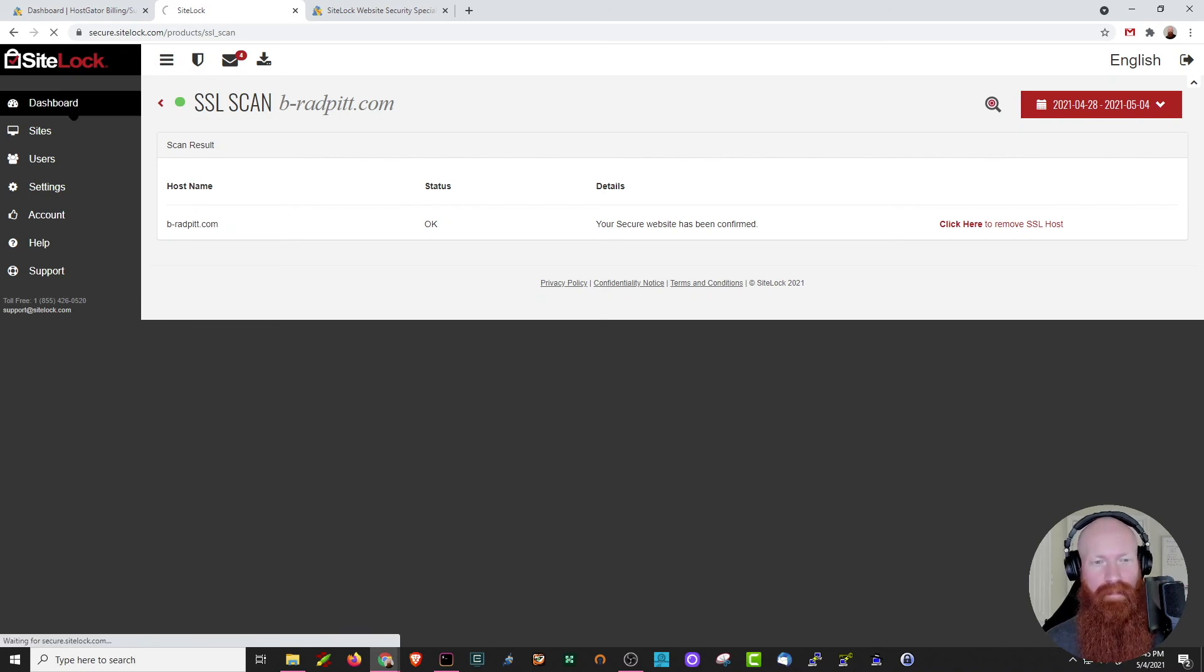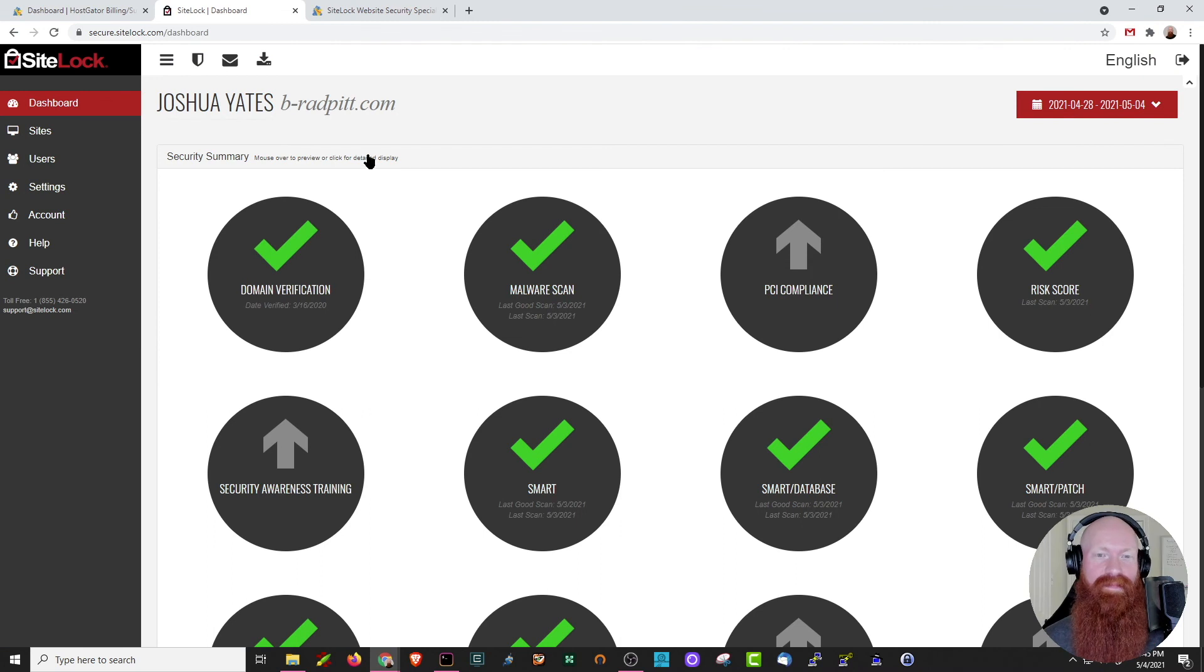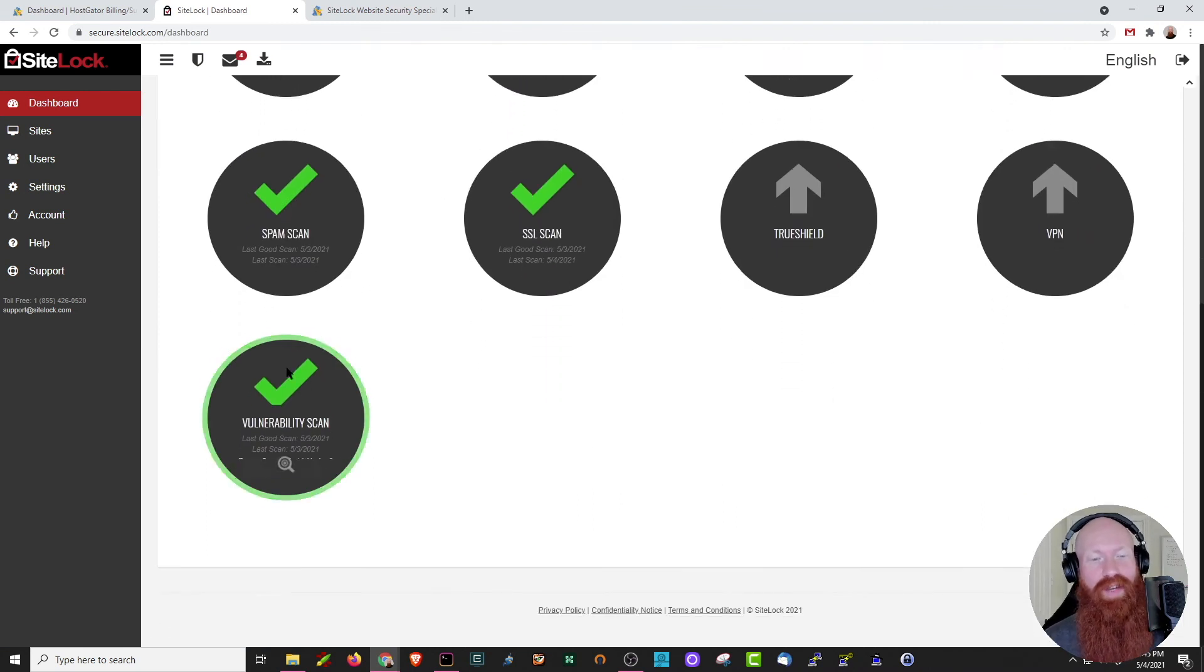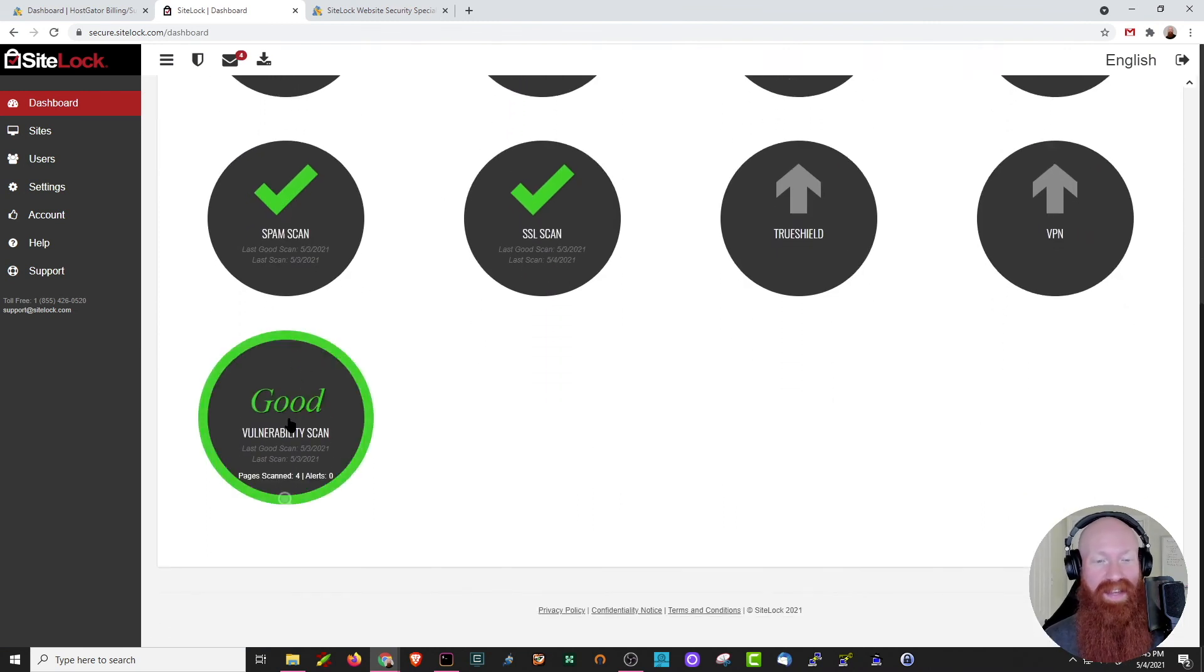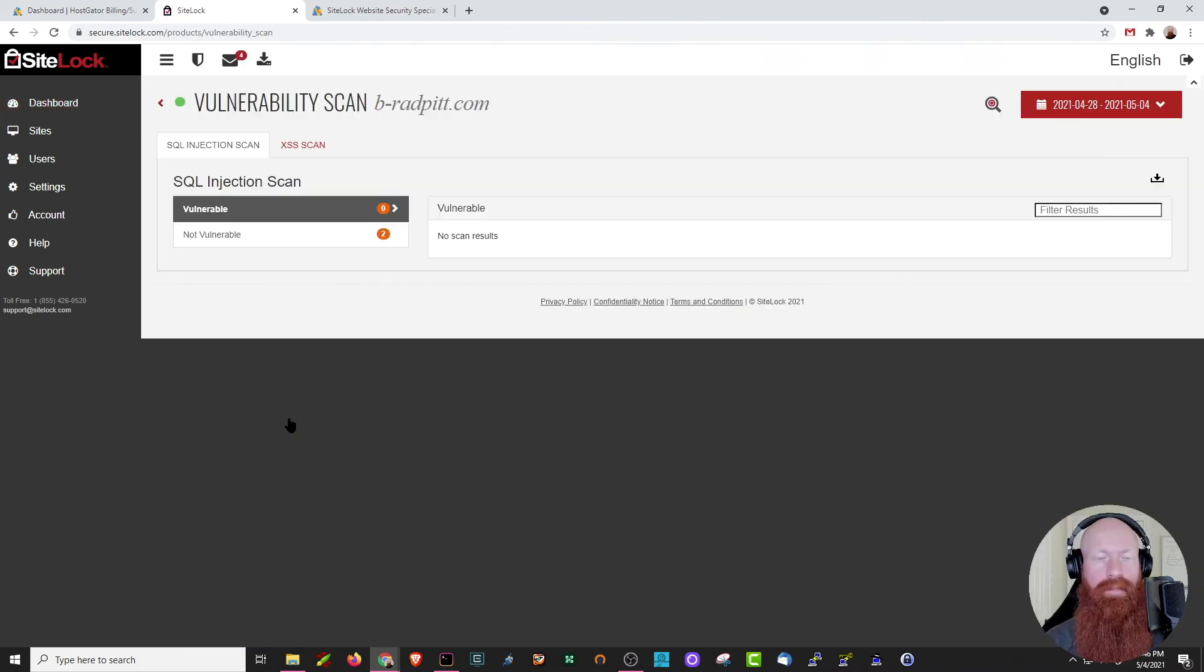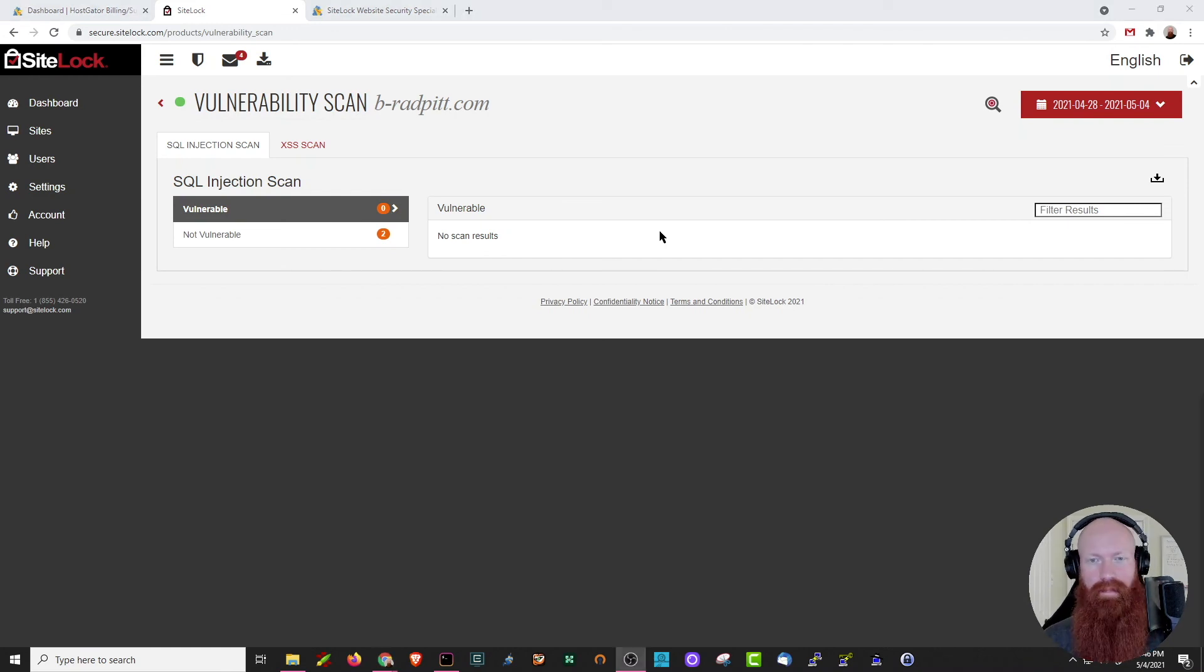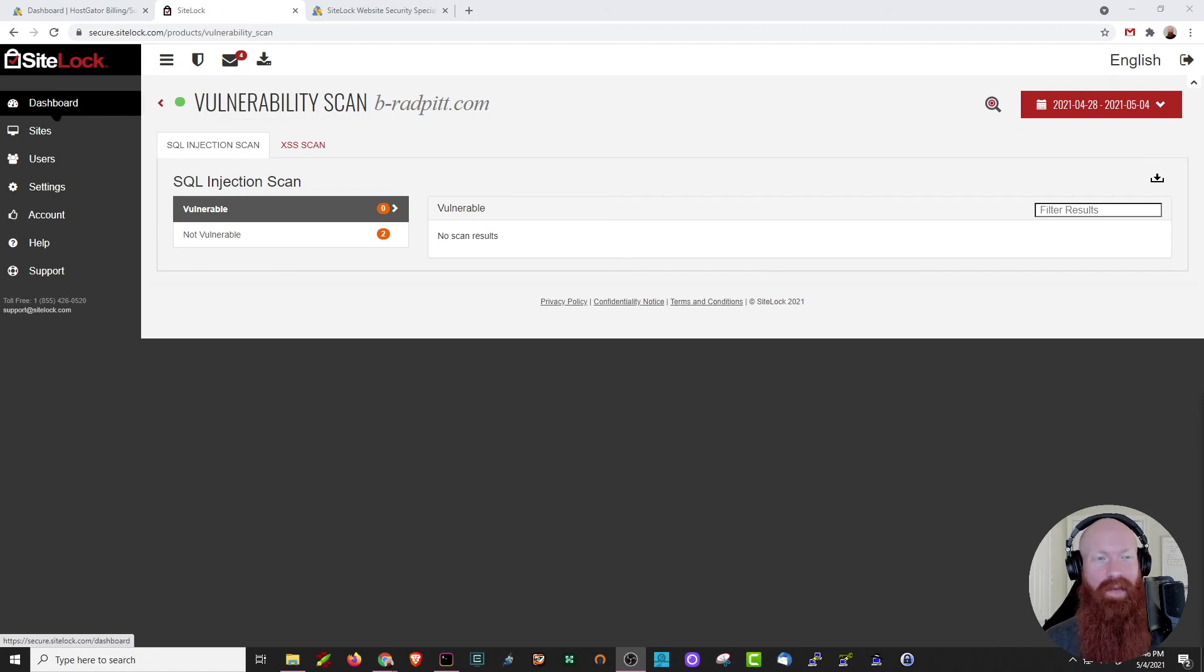We'll head back one more time. Scrolling back down to the bottom, we'll check out the vulnerability scan. This section here will check to make sure you're not vulnerable to any SQL injection or XSS attacks. Let's head back to the dashboard. We'll cover a few more things.